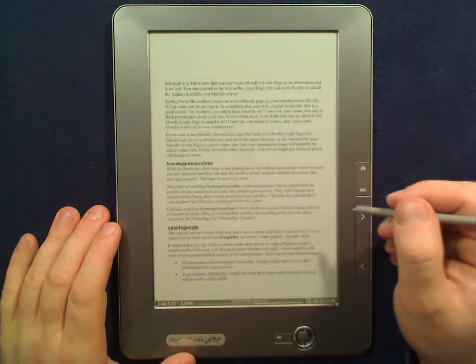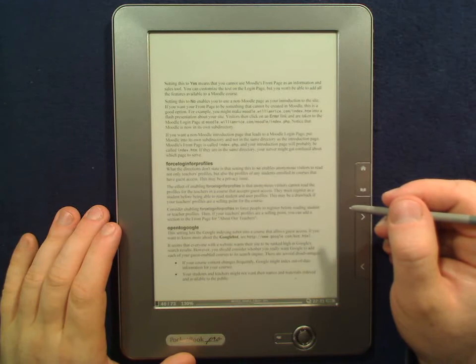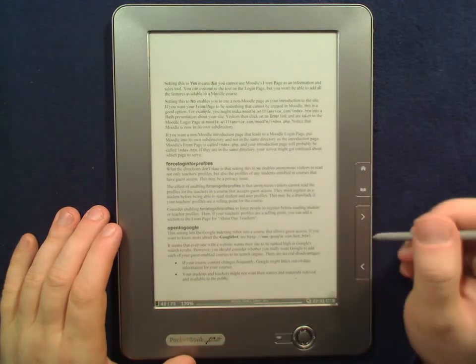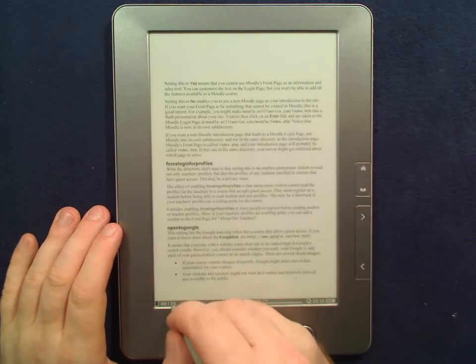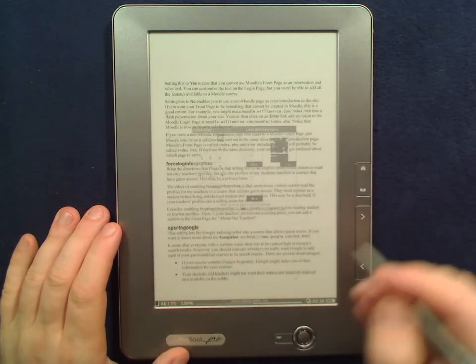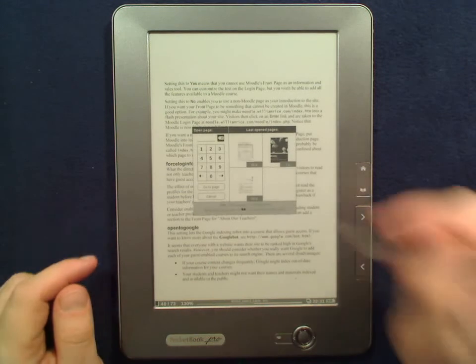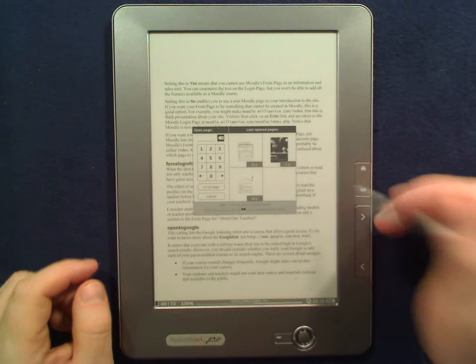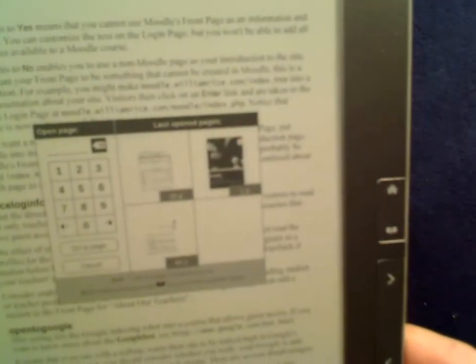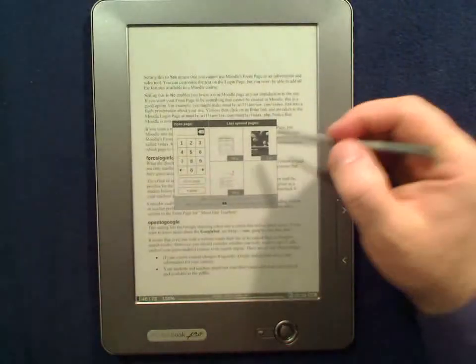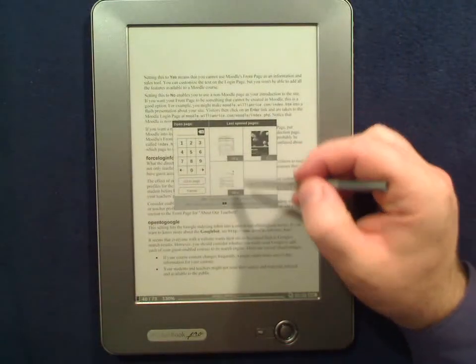So we go to page 40 and then we open the menu again, and you've probably already noticed that up here you now have three images of pages you jumped to before. I come a bit closer — you still can't read it because it's too blurry — but this is obviously page one, page 20, and page 66.